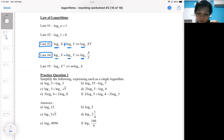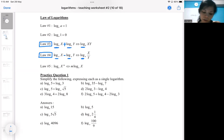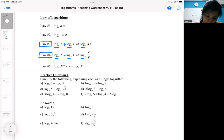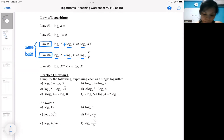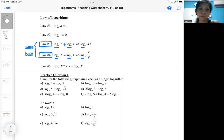In this situation, you must be aware of the condition: it must be the same base. For rule number three and number four to work, it must be same base. If it's not the same base, that's where our change of base will come in.